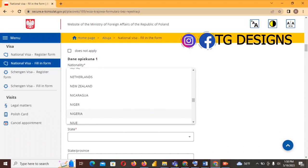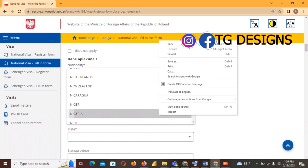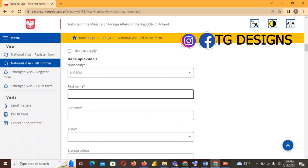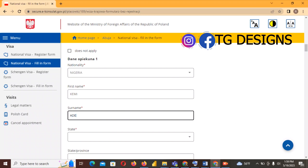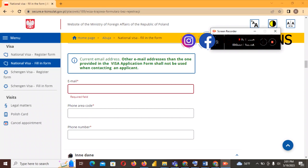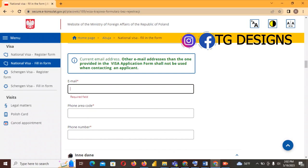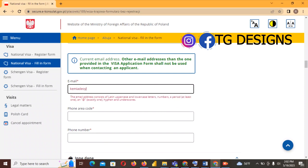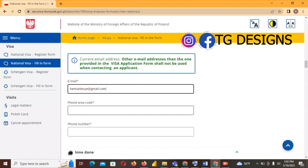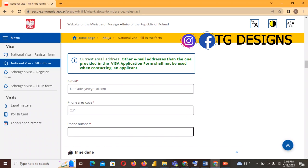These details are for your sponsor, parent, or whoever is standing in for you as a minor: Nationality — Nigeria; Surname — 'Idea'; First name — 'Kemi'. For email address, make sure you fill in your correct email because this is where you will receive the embassy email confirming your appointment. I'll use kemi.adoye@gmail.com as an example. Phone code: +234 (Nigeria), then fill in your phone number.